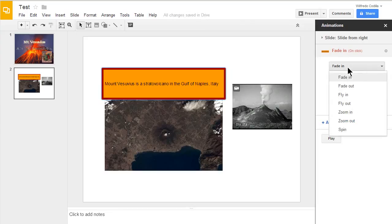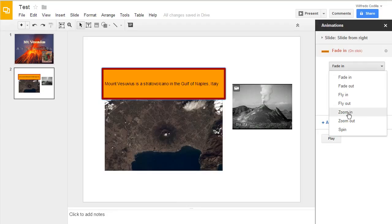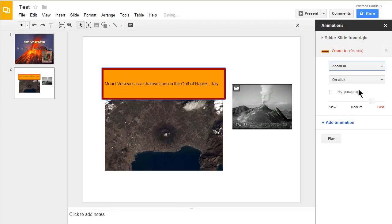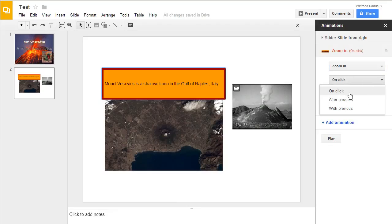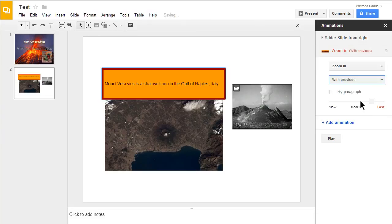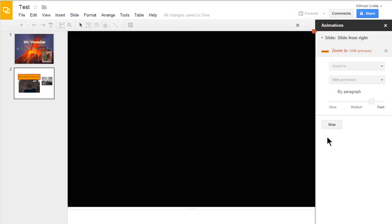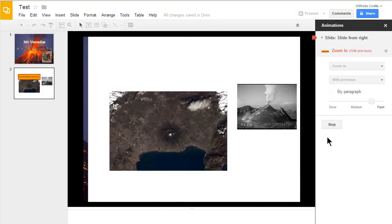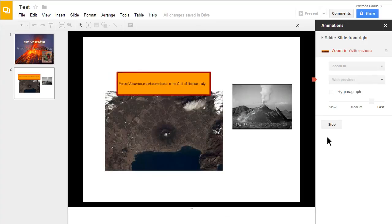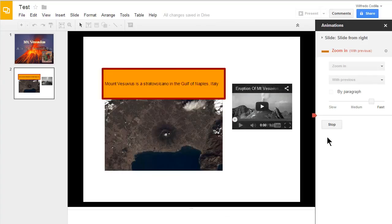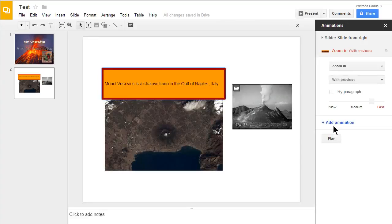First, in this drop down menu, it gives me the different type of animation I can add. I'm going to go ahead and click on zoom in. Next is the activation drop down menu. I'm going to go ahead and make this with previous. Now if I click on play, you see what it looks like. We'll go ahead and click on stop.